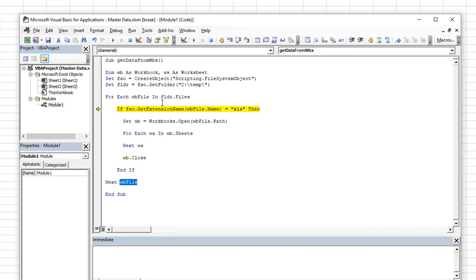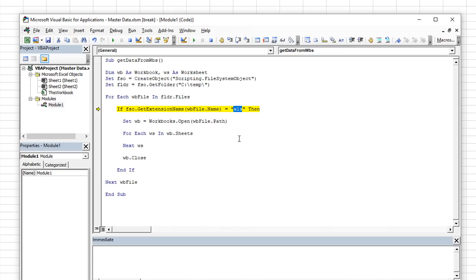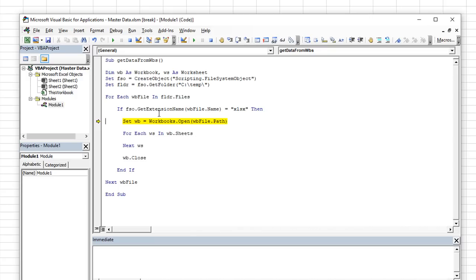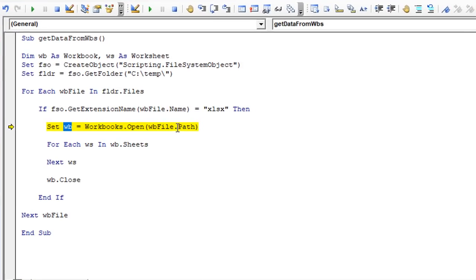So if FSO dot get extension name, the get extension name simply means we're trying to figure out what the extension is, we want it to be an xls file. So if it's an Excel file, now you notice it skipped over. So what we want to do is we want to make sure it's an xlsx file in our case. So if the extension of the file dot name is xlsx, which it is, so now we're only looking for xlsx files in that folder, we don't want PDF files, etc. So that's a really good thing here.